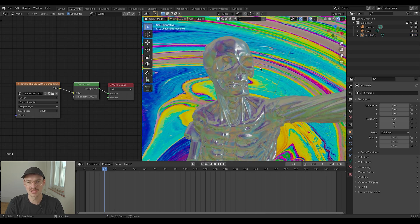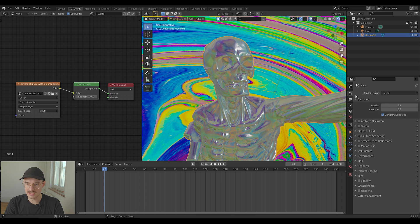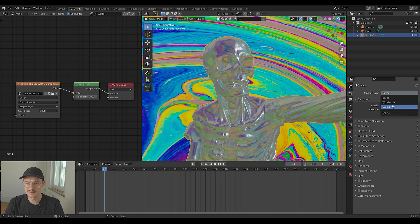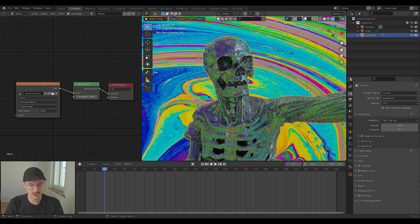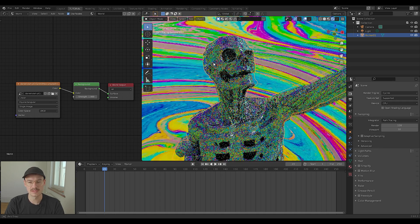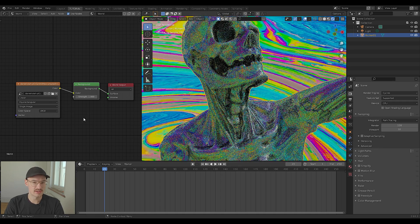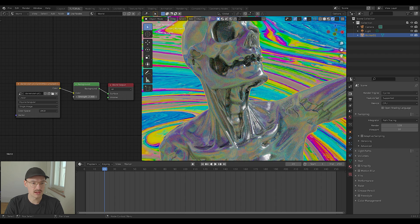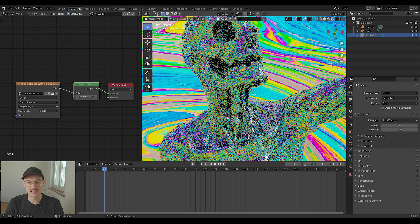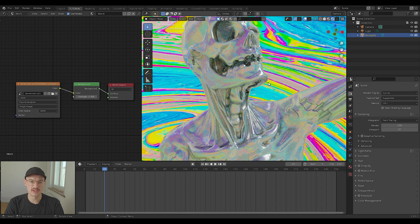I like to change my renderer to Cycles, but this also works in Eevee, but I like Cycles a little bit more. Then you can play around with the strength and see how it influences your image.